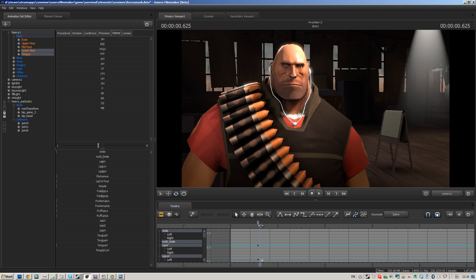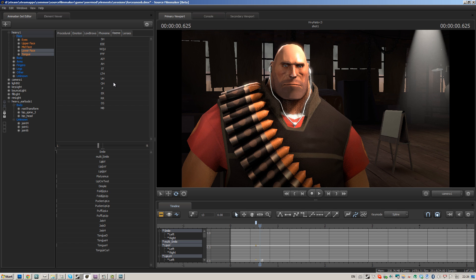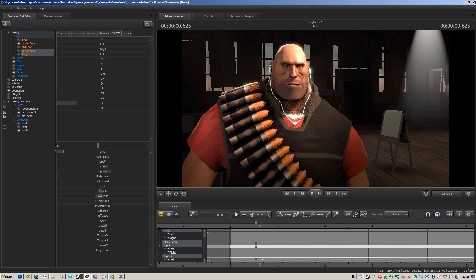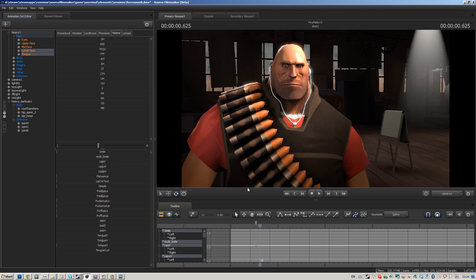Set a blank key — very important. So the first pass, so to speak, is done with basically just the built-in phonemes.